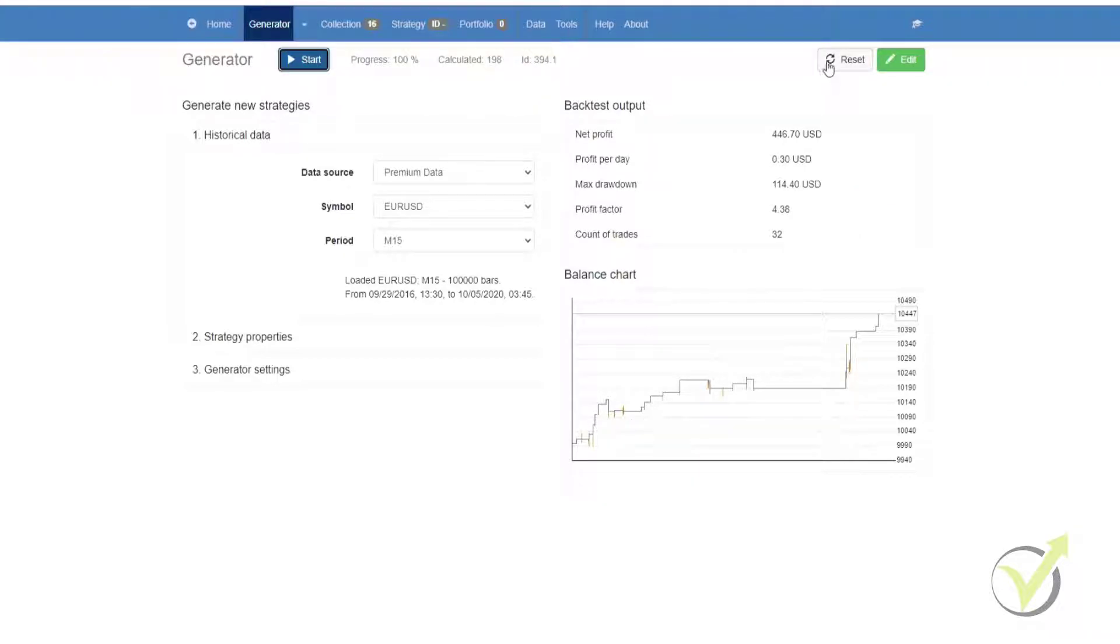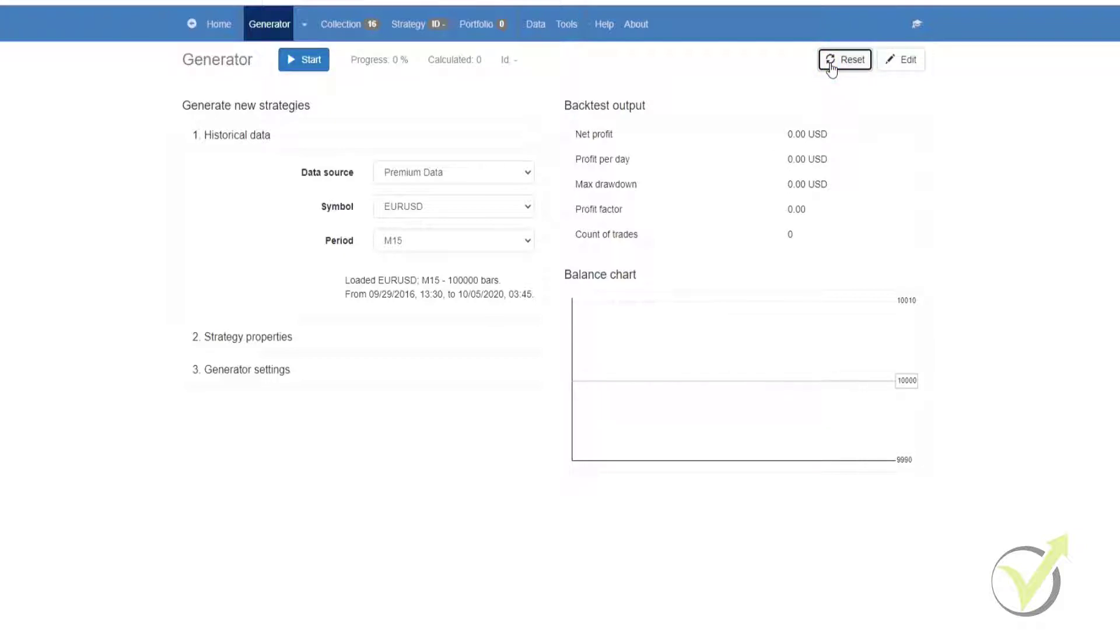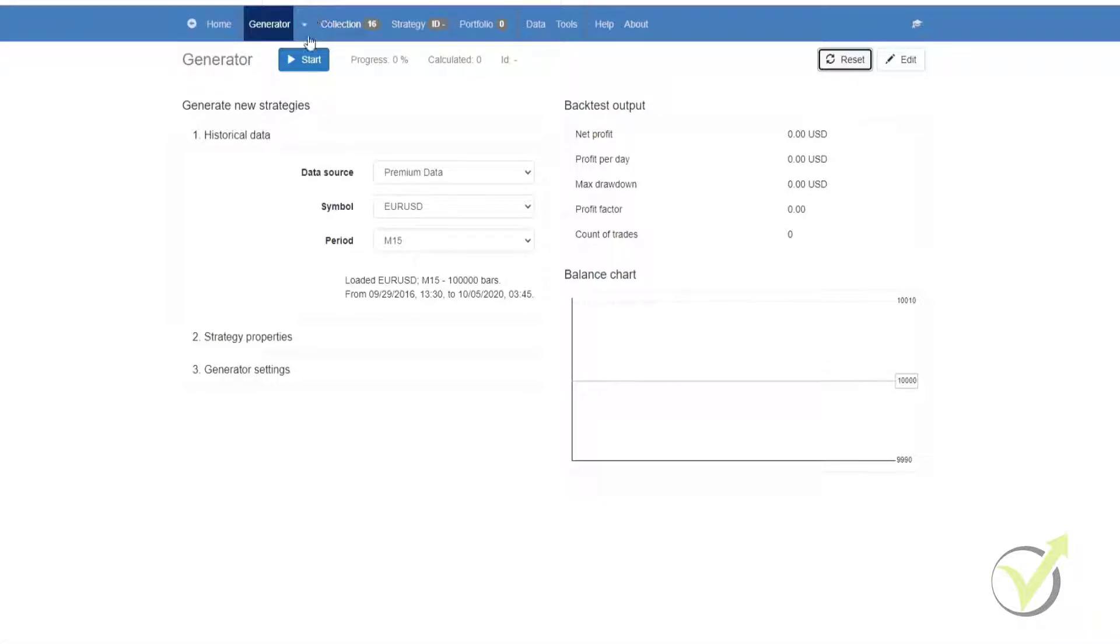Next to that, we have the reset button. If we click on the reset button, our progress goes to zero, our calculator goes to zero, and you'll see we don't have an ID. However, the strategies that the generator has collected remain in the collection.